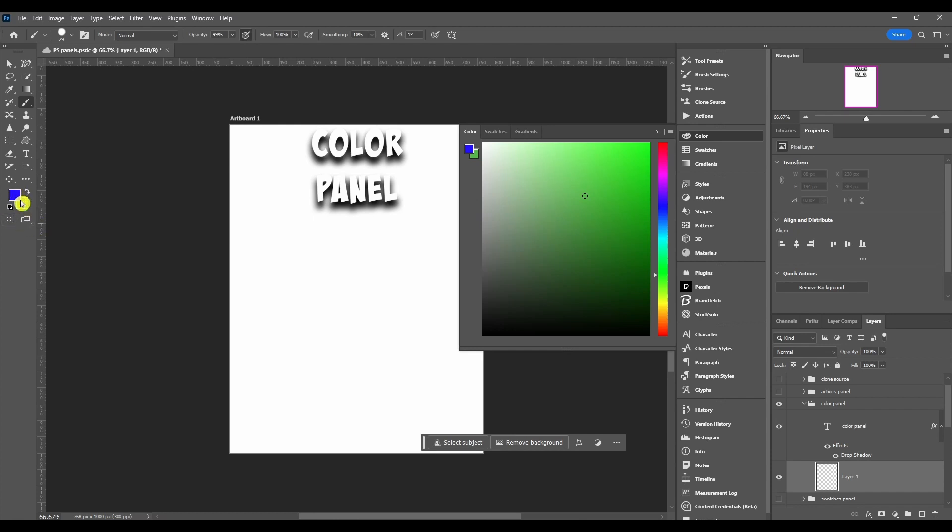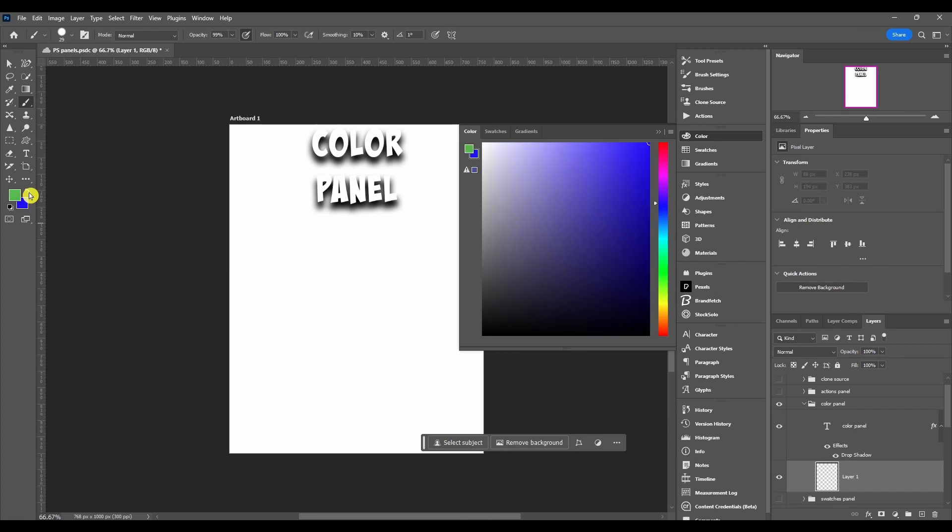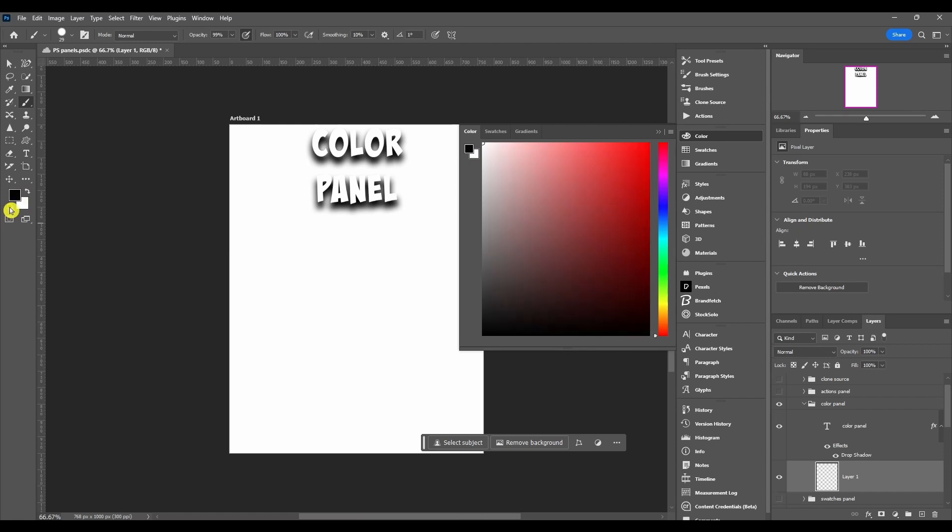If you want to switch them, you can hit this and it'll just flip-flop them. And then this will bring it back to default black and white and you can flip these also.